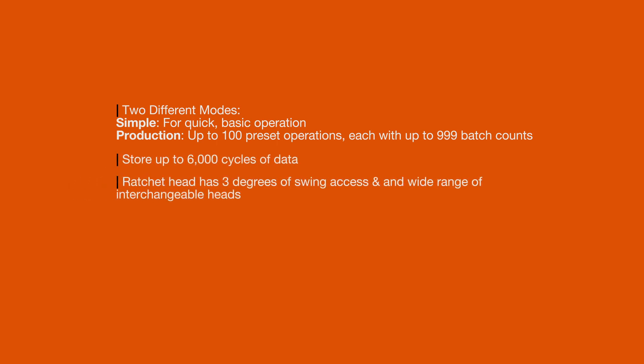They can store up to 6,000 cycles of data. The ratchet head has three degrees of swing access and a wide range of interchangeable heads.